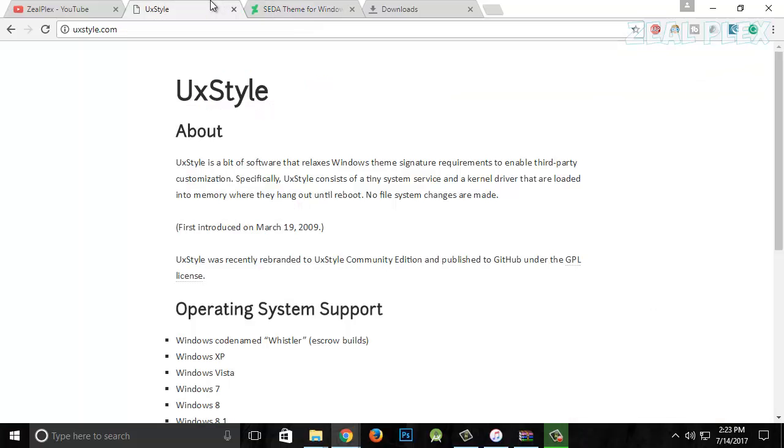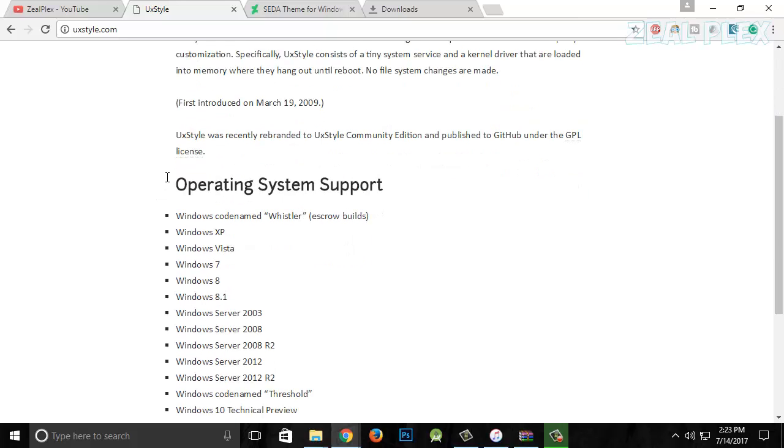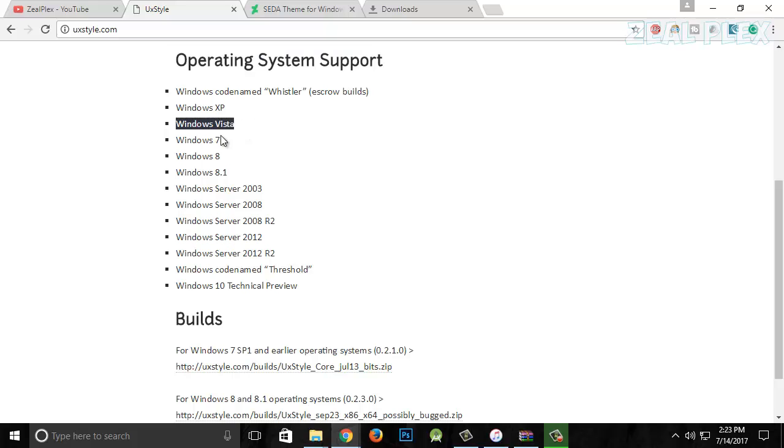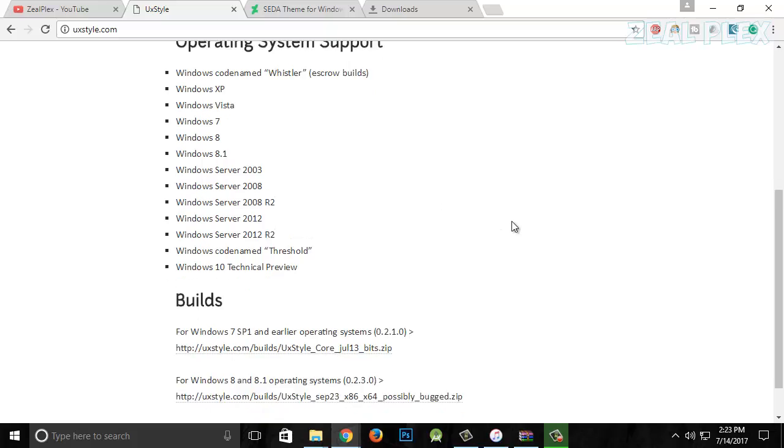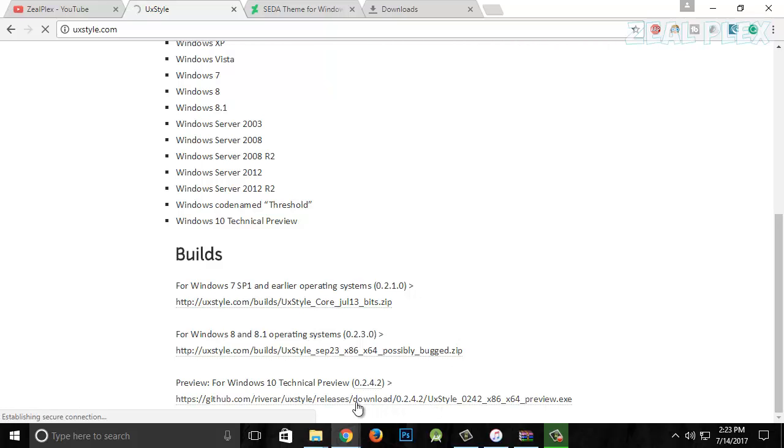Go to UX Styles. It will support operating systems like Windows XP, Vista—nobody uses those, forget about that. I'm using Windows 10, so I'm going to show you the demo on that. All you have to do is click on this and it's going to download.